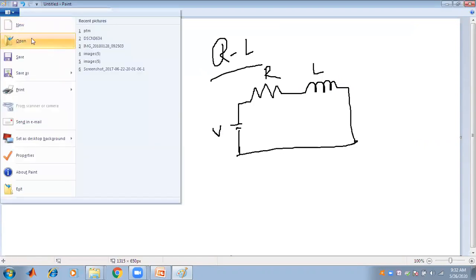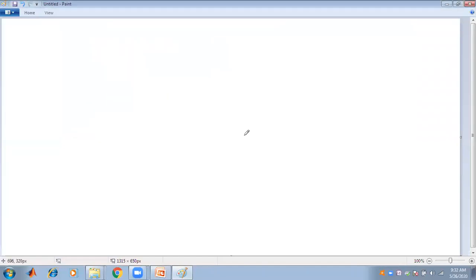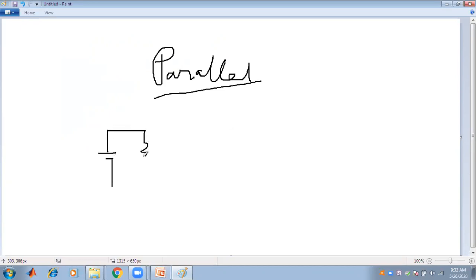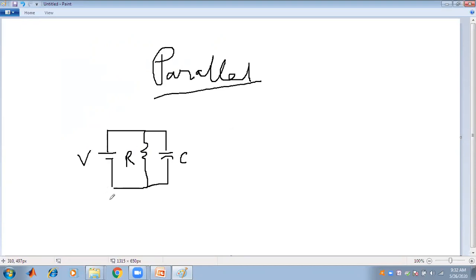Now let us approach the parallel circuit — the parallel connection for RL and RC. For the RC parallel circuit, R and C are connected in parallel. The circuit has R and C connected in parallel with the voltage source V.